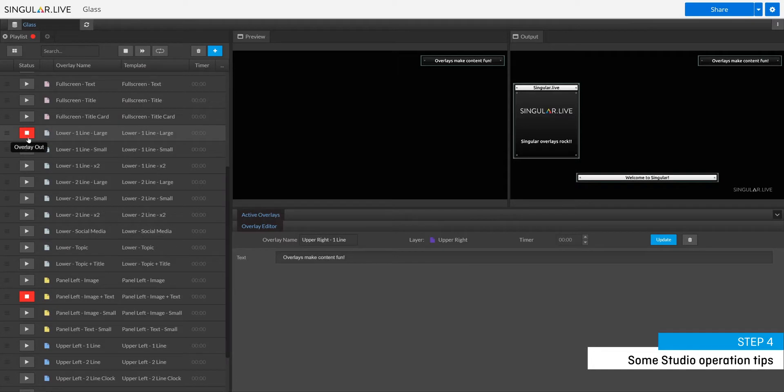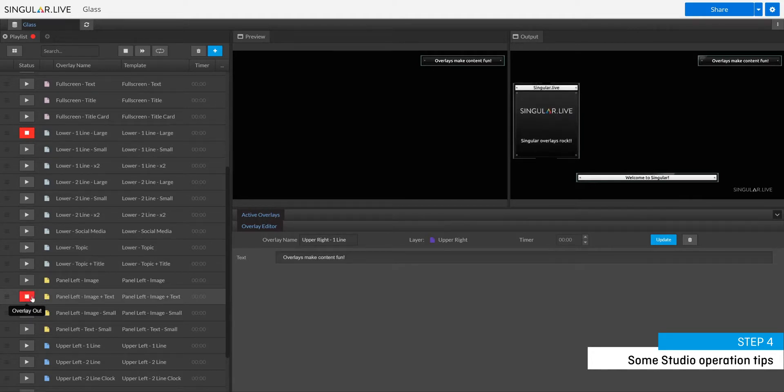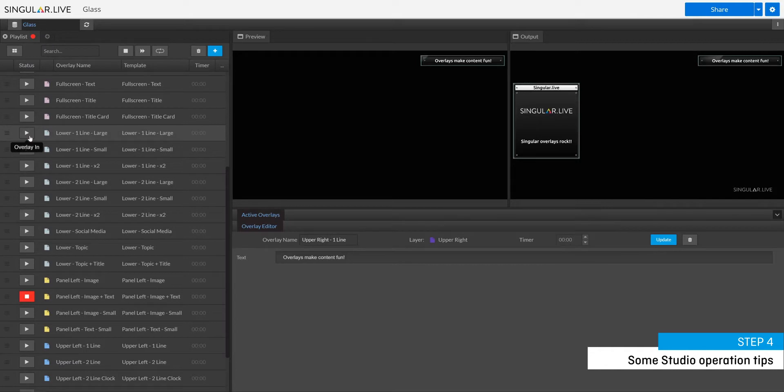There are more advanced Studio operation features that you can learn by clicking on the link in the video description. But for now, the final step is to take your overlay output and combine it with your video to go live.